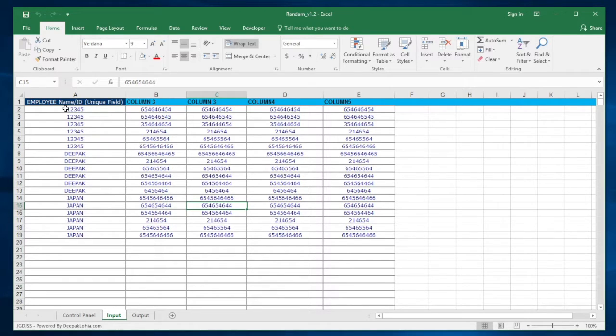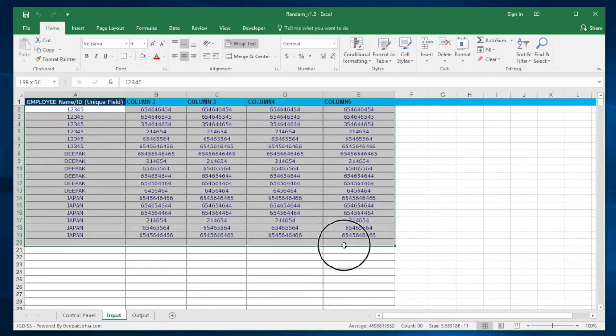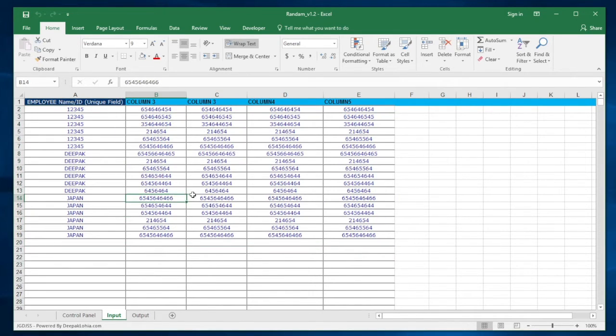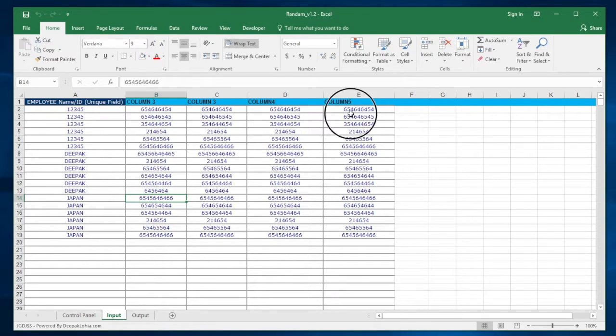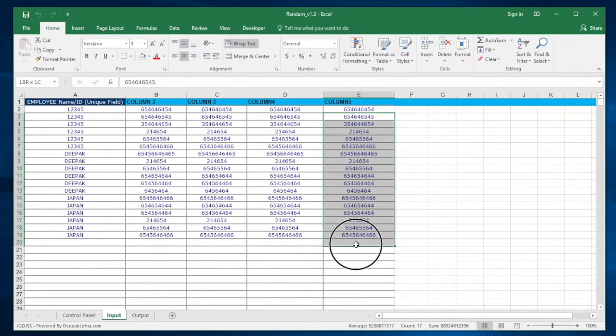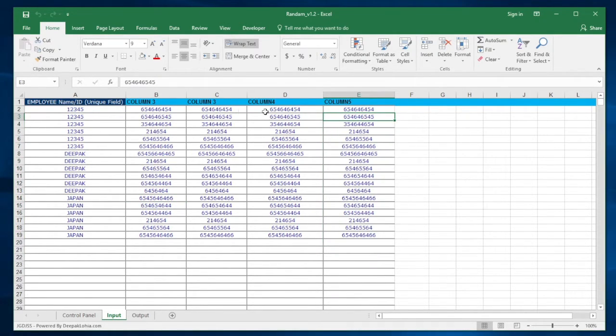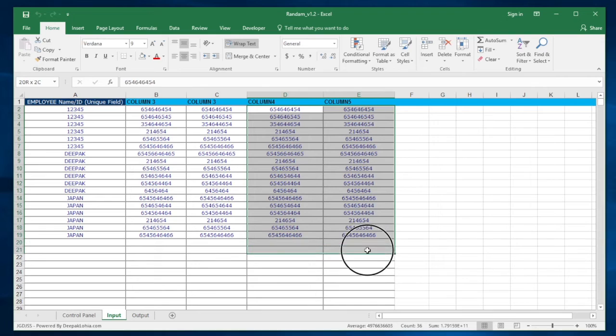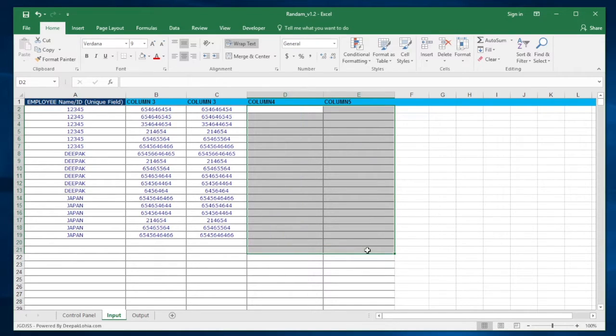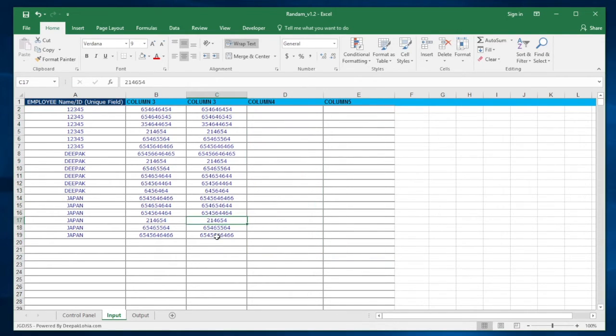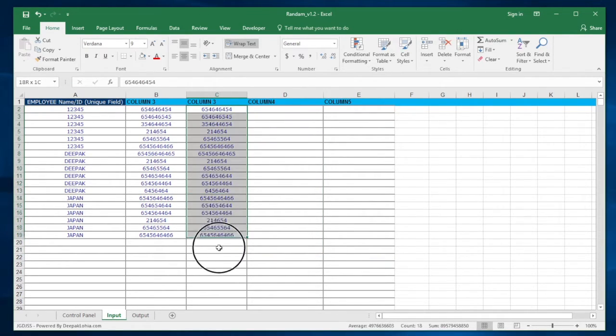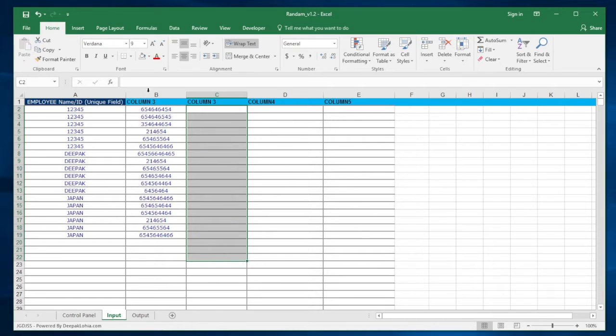You just need to ensure that the data which you are filling in the input sheet is correct. You can amend it as per your requirement. You just need to ensure that column A is always unique. In case you don't have anything for column five or six, you can just delete it - it should still work. If you have only two columns, that's fine too.